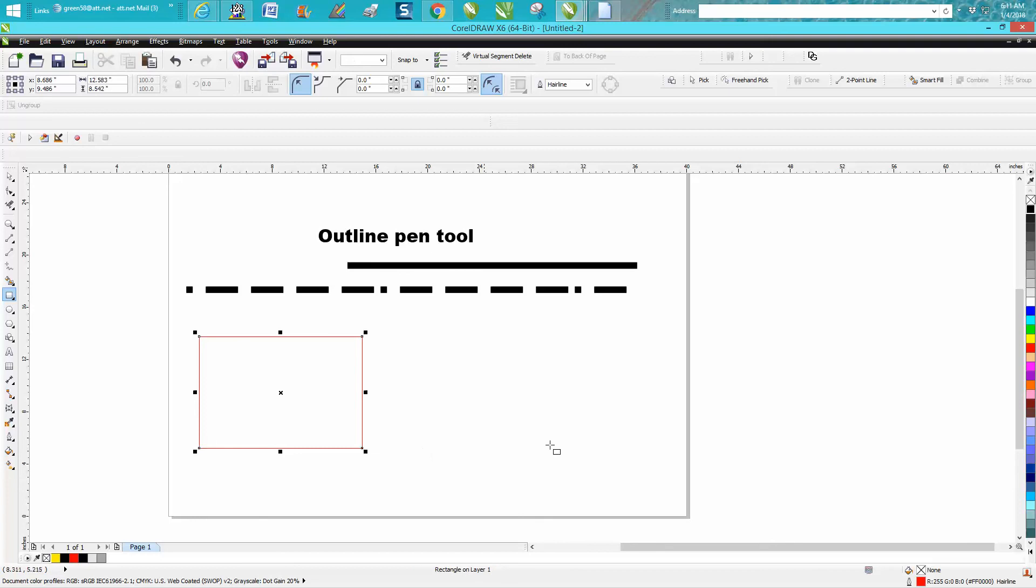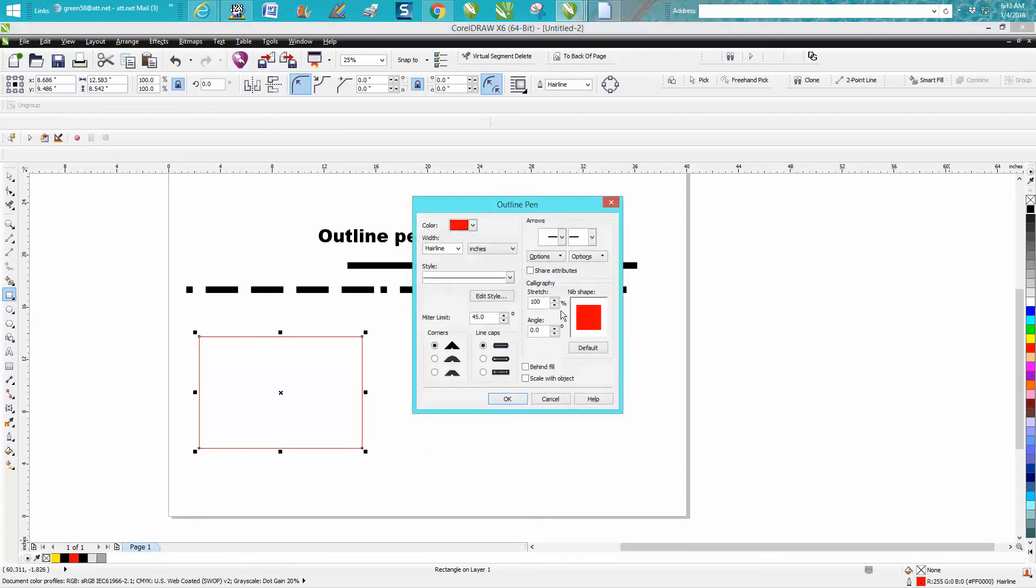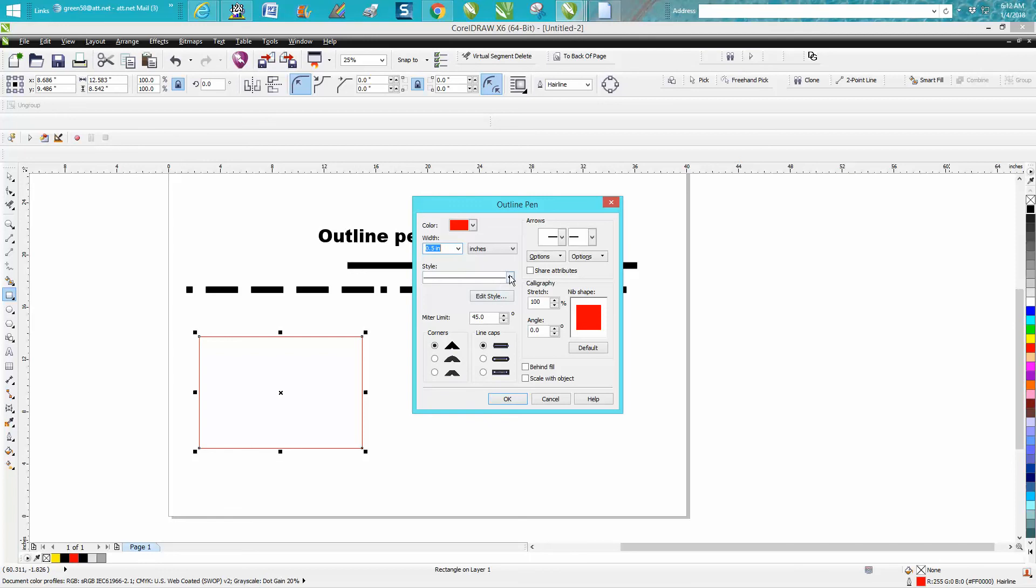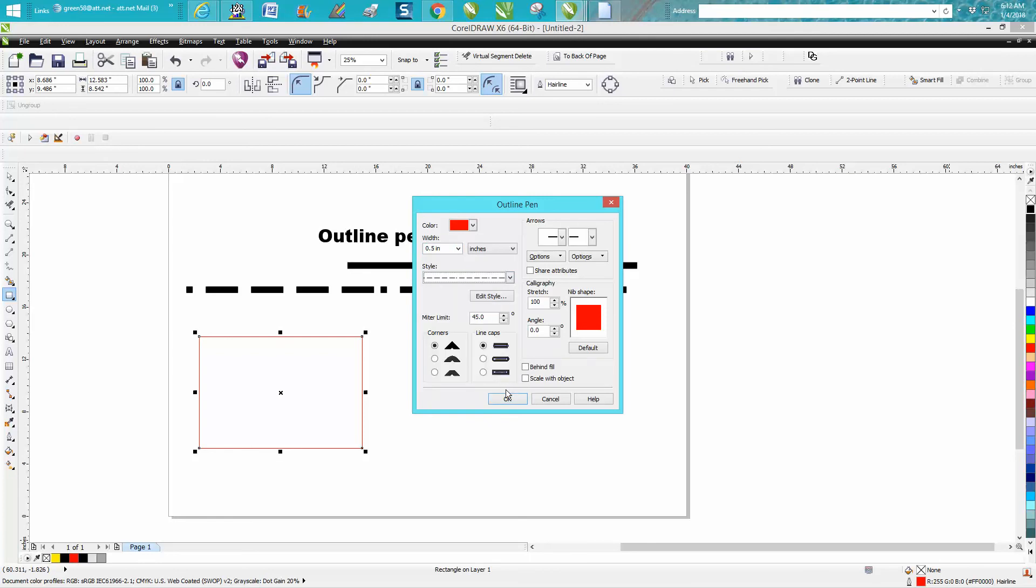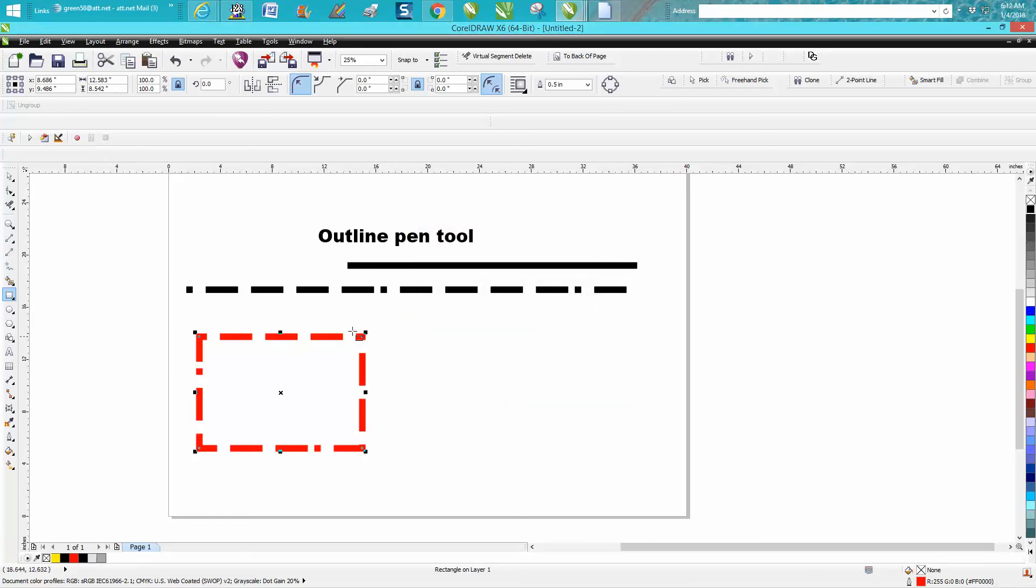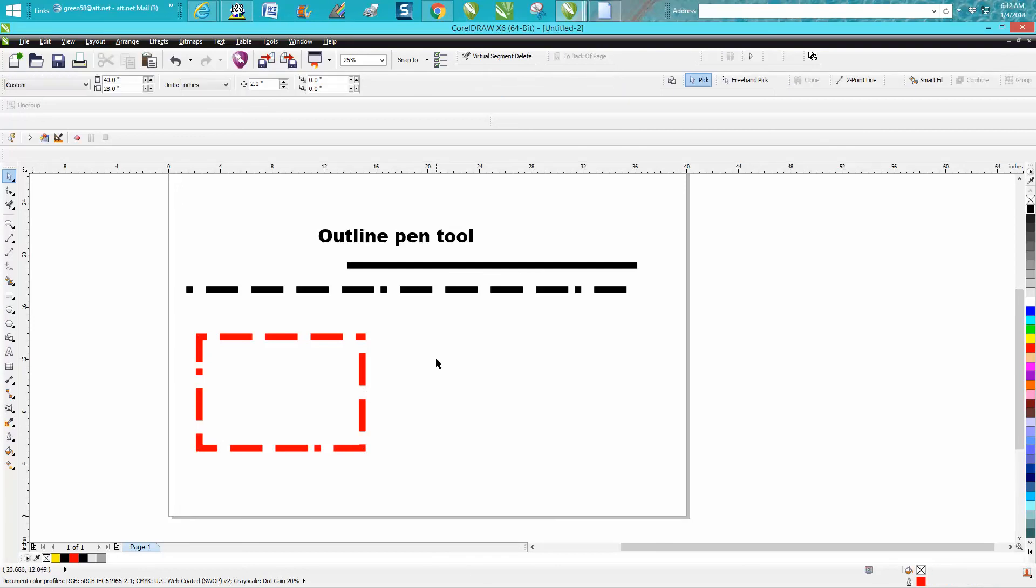Let's just draw one here. Draw a square or rectangle, make it relatively thick, and then use my new style that I just created. Now it's going to look funny on the corners probably, but it gives you a different effect.